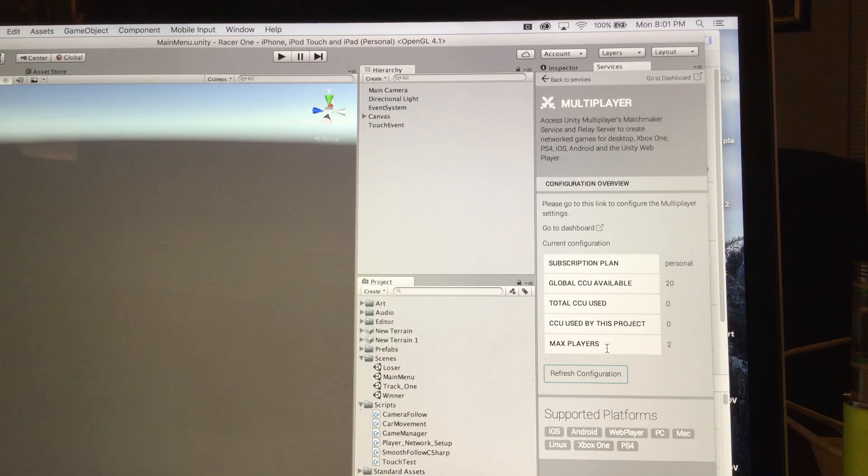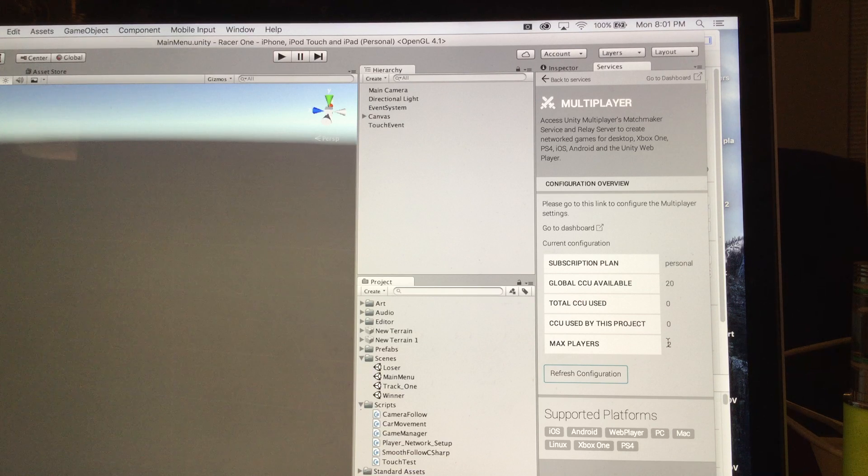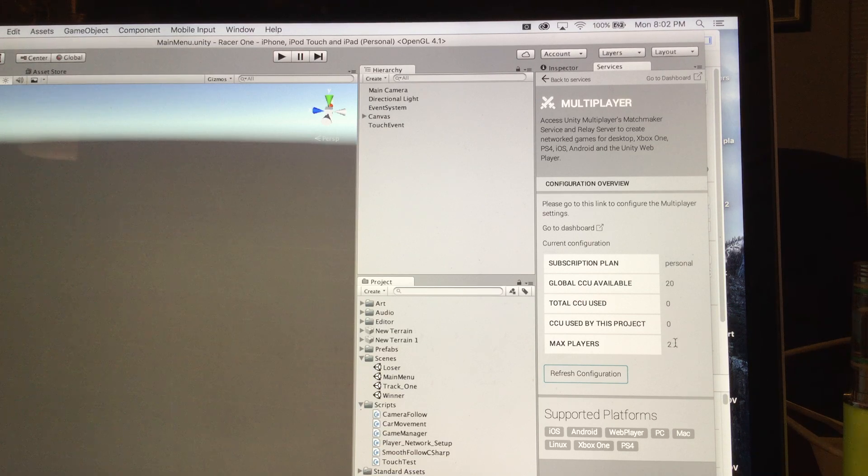And that's just the current configurations that were used. And then max number of players, which I set to two.